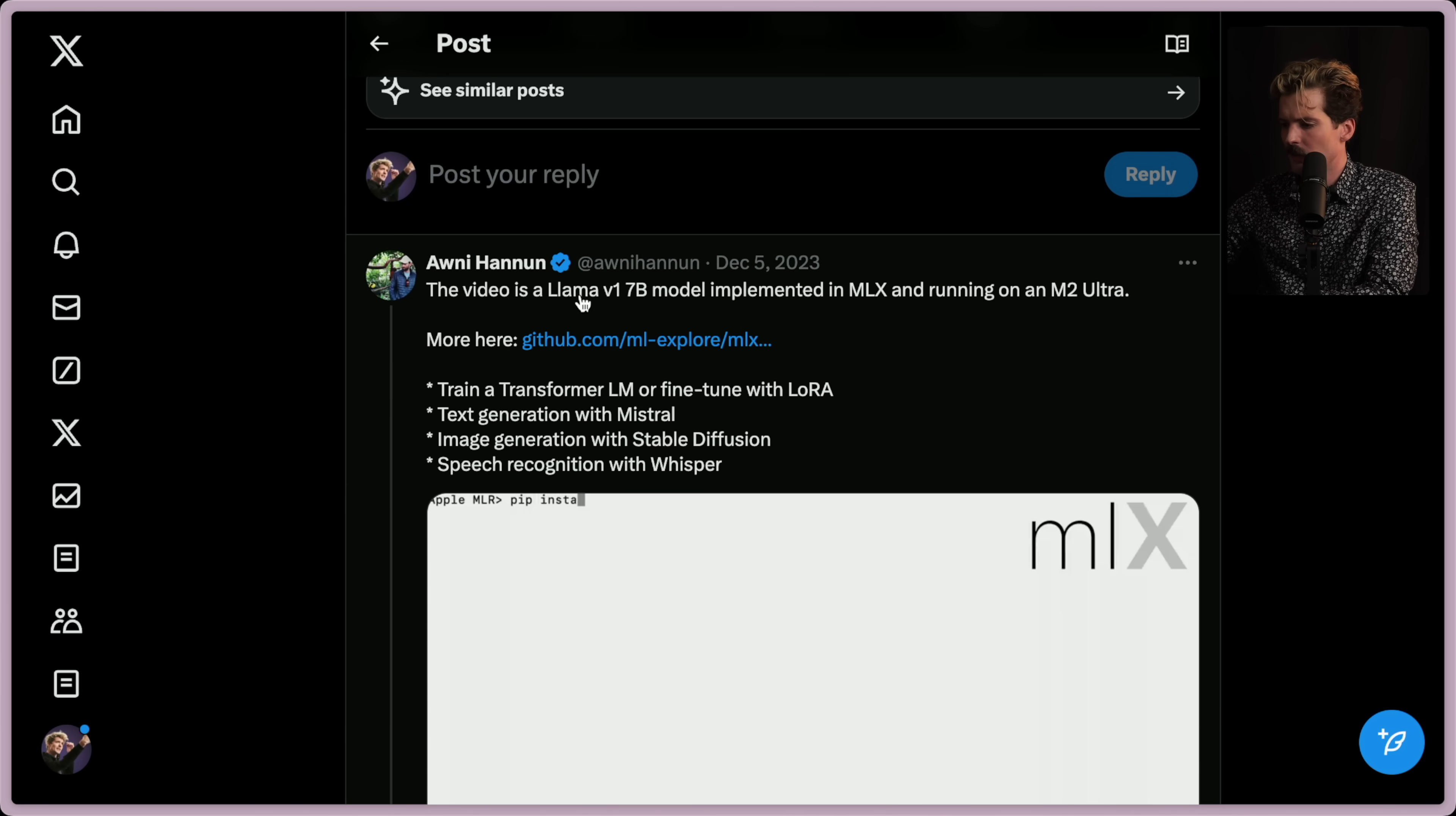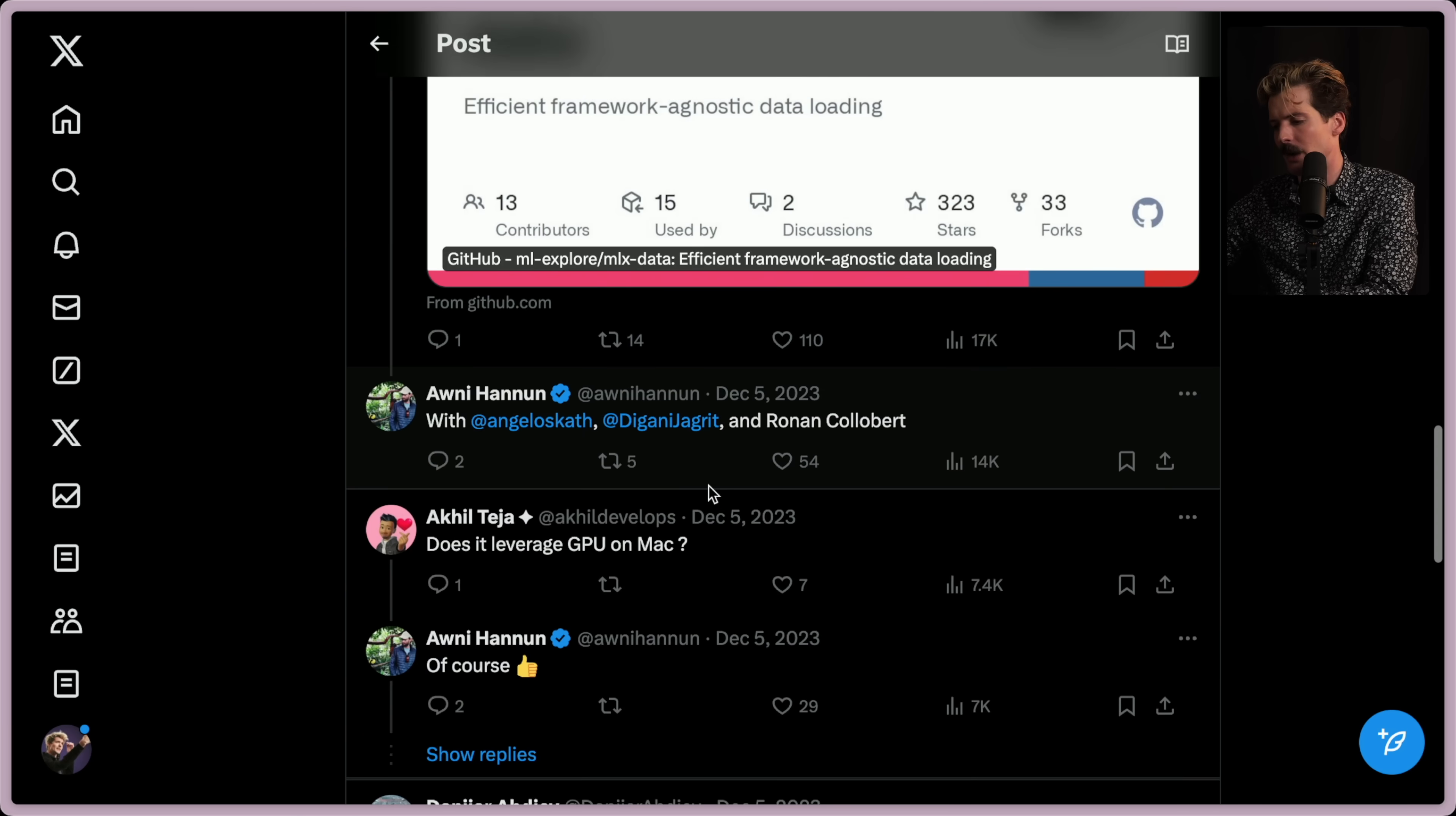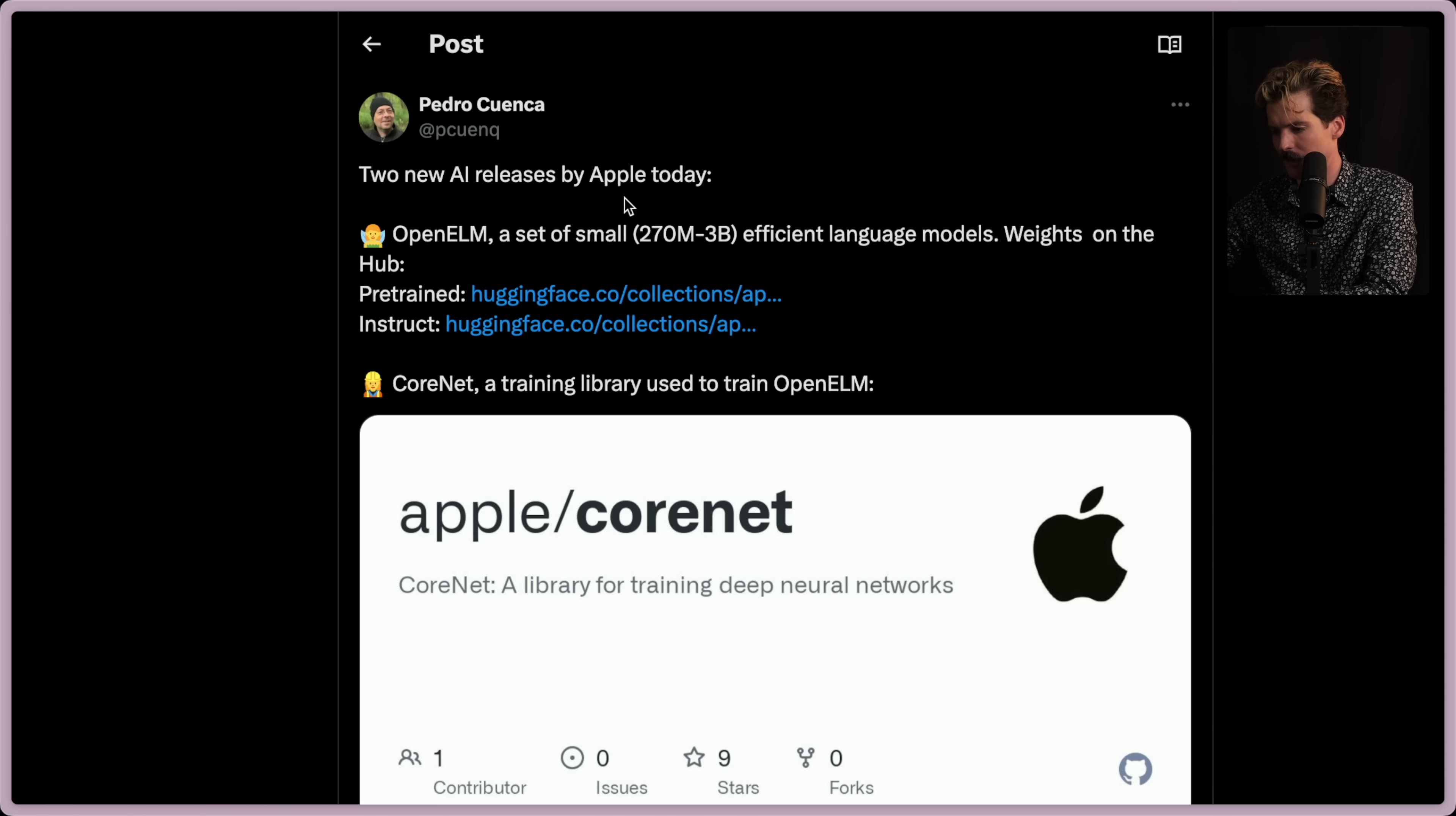This video is a Llama 1 version 7 billion model implemented in MLX and running on an M2 Ultra. I knew about most of this that you could run Llama on Apple Silicon. I didn't know that it was through things Apple had actually open sourced. That's cool. But that's not what we're here to talk about today.